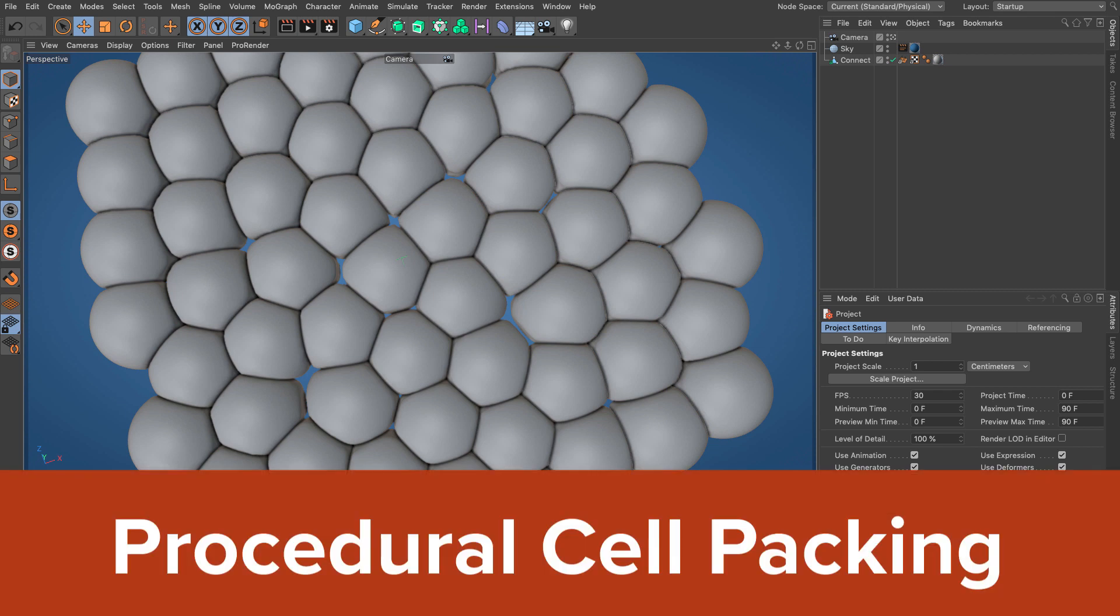Hello everyone and welcome to another Nose Man Nose tutorial. In this video we are going to investigate cell packing.